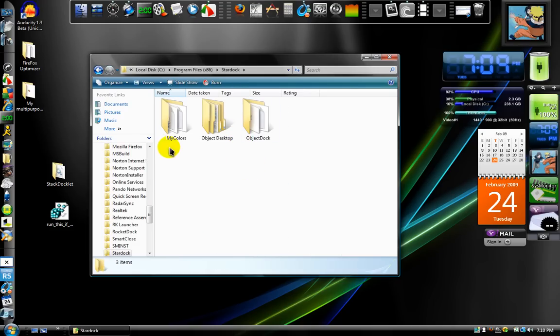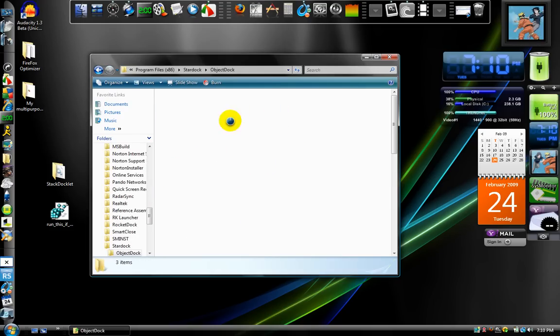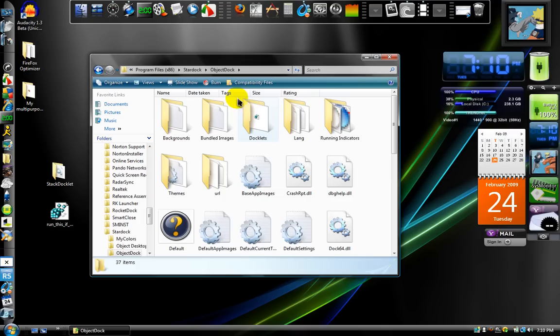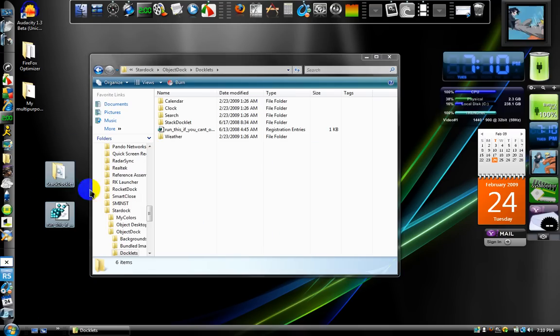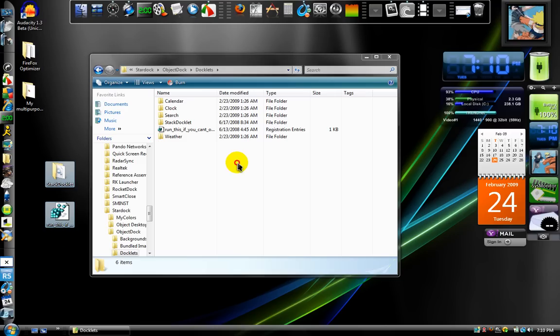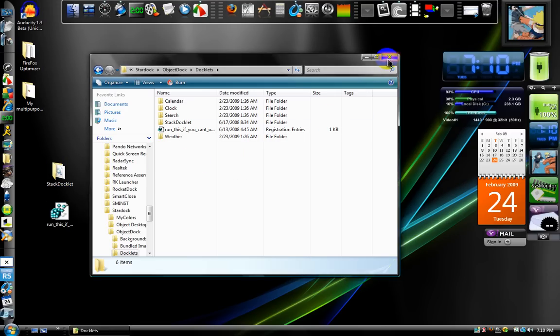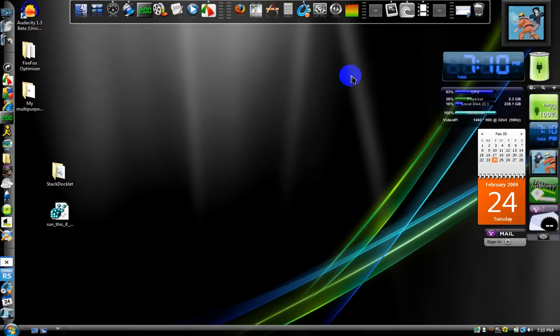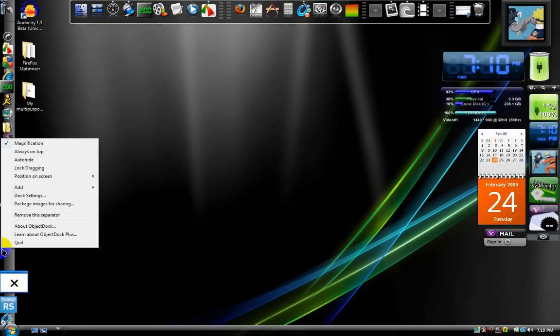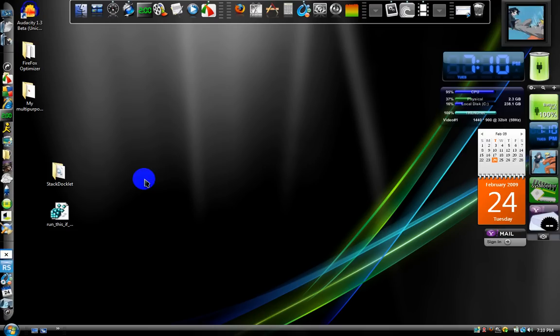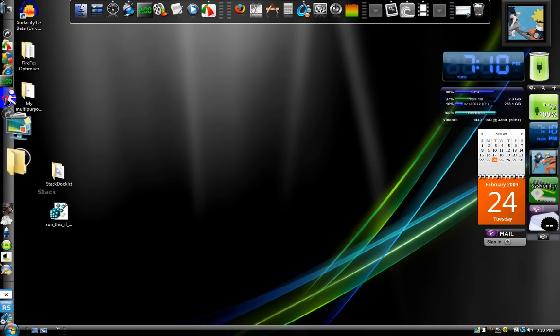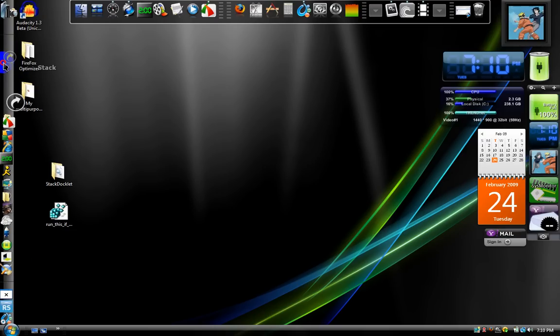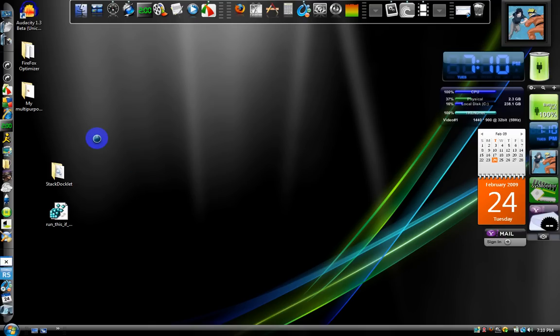And there will be three folders, right here. Click on object dock, and then click on docklets. And then all you have to do is click and drag into that folder, that's all. And I'm not going to because I already did it. Here now, to make it work, go to add stack docklet, right here. And now we'll drag it to the top so you can see it. Okay. Now, after you're done doing that.